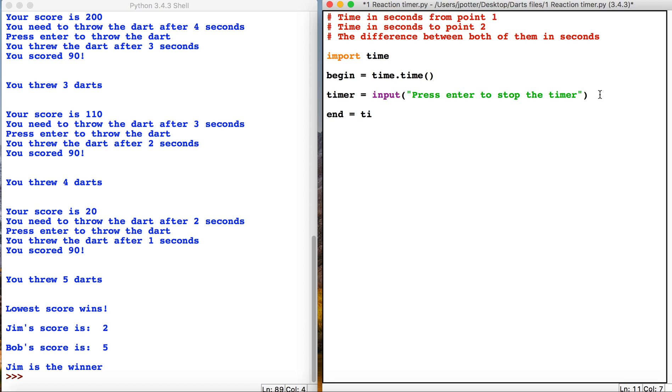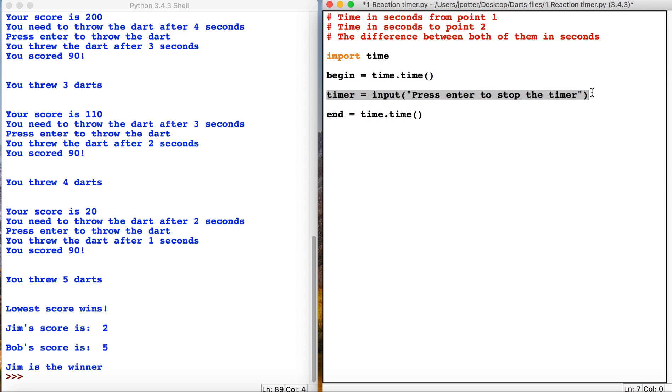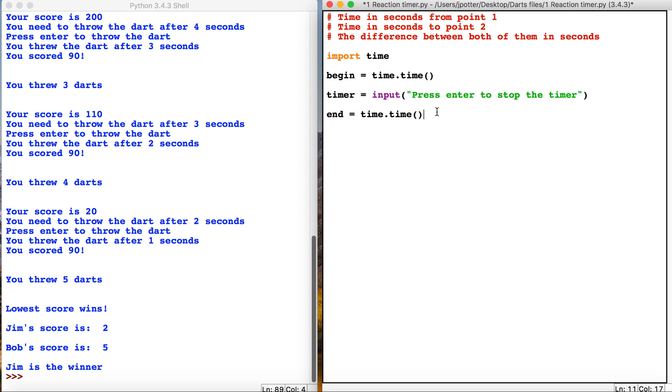So once the program runs, the seconds will start counting and they'll carry on counting until I press enter for this input, by which time this line of code will run and it will count the amount of seconds at the end time. I now need to find out the difference between the two, so I'm just going to make a new variable called elapsed, and it's just going to be a simple sum here: end minus begin.